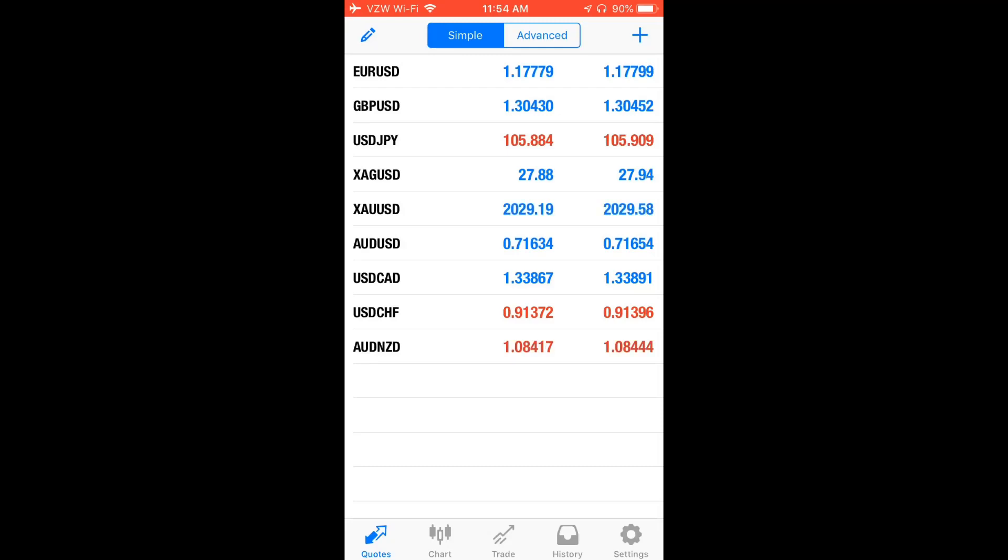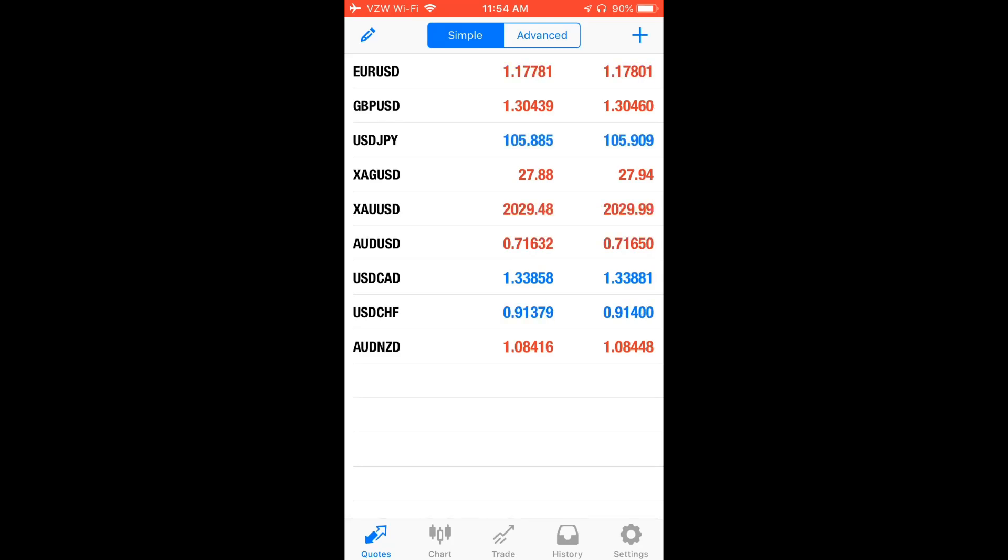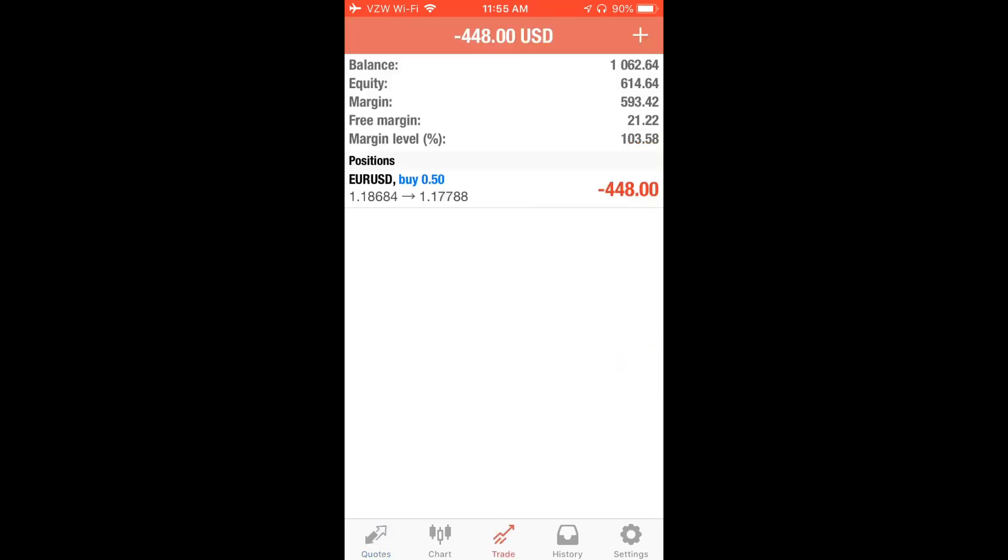Welcome back guys, it is day 10 of turning $3,000 to $100,000 via Forex trading. Let's see our trades from the previous day and see what trades we will be opening today, so let's get started.